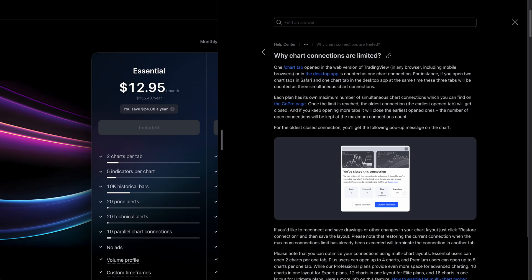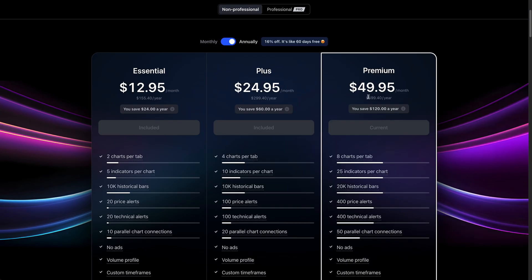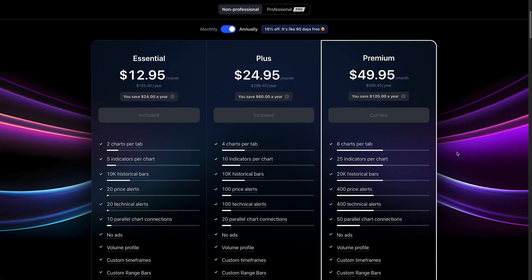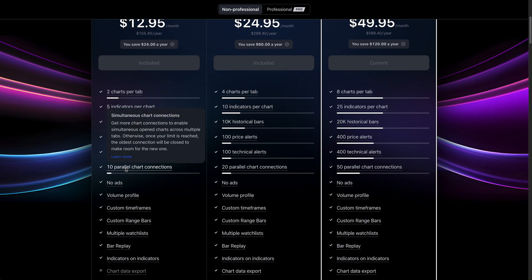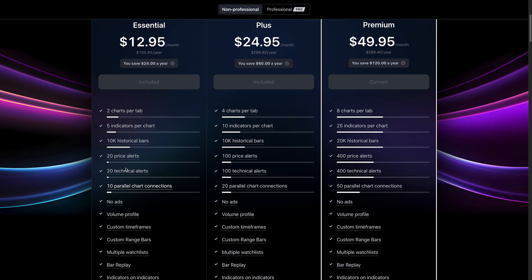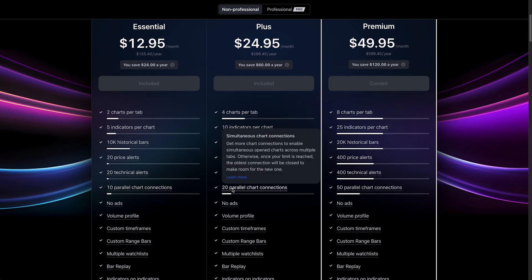So depending on the plan you have, you can start to count how many parallel chart connections you have remaining. We just showed you three parallel chart connections — three separate tabs, three separate charts. If we had an essential plan, we would have seven more tabs we could open. If we had a plus plan, we would have 17 more chart connections we could open, and so on.